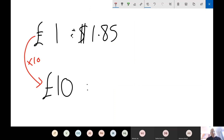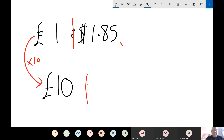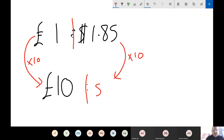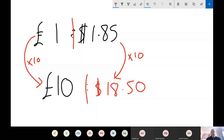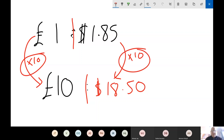One multiplied by 10 is 10. The rule when we did ratio was: whatever you do to one side of the calculation, you have to do exactly the same to the other. So we've multiplied one side by 10, so we multiply the other side by 10 as well — and that gives us 18.50 Australian dollars. So I've multiplied this side by 10 and I do exactly the same on this side.